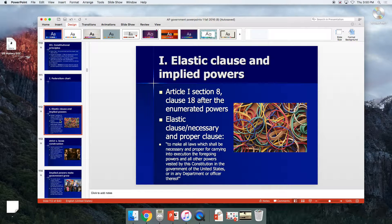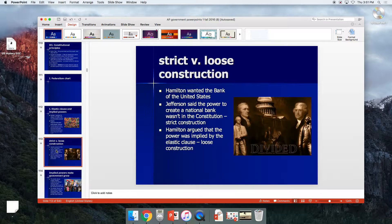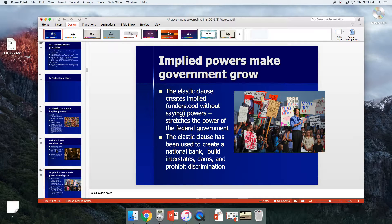The elastic clause is Article 1, Section 8, creating implied powers — Article 1, Section 8, Clause 18. Clauses 1 through 17 were all the different enumerated powers. It's about strict and loose construction: Hamilton wanted to create the bank, Jefferson said you can't, it's not in the Constitution — that's strict construction. Hamilton said the elastic clause implies it, creating implied powers.